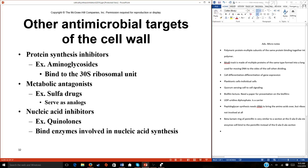Nucleic acid-targeting drugs are probably the most disruptive to the host, because many target DNA synthesis. The enzymes involved in DNA replication in bacterial cells and human cells are very similar — DNA is DNA. If you disrupt bacterial DNA synthesis, you're likely disrupting your own DNA as well, which we call side effects. These drugs are still used, often when bacteria have developed resistance to other treatments, but they require careful use.